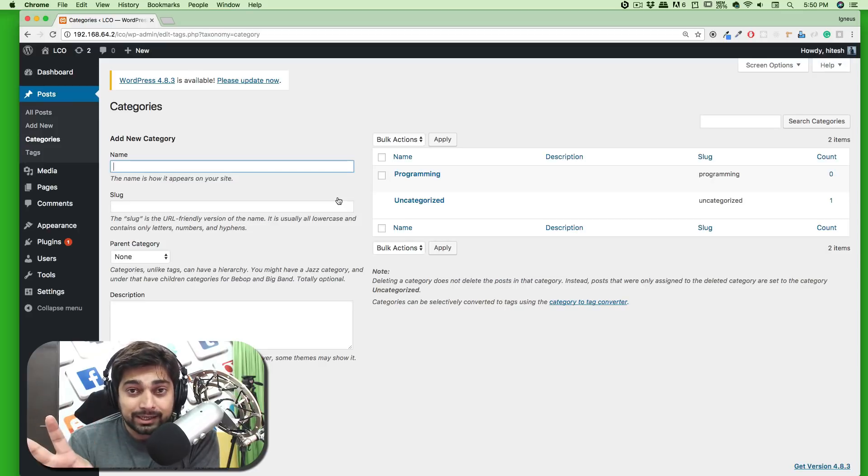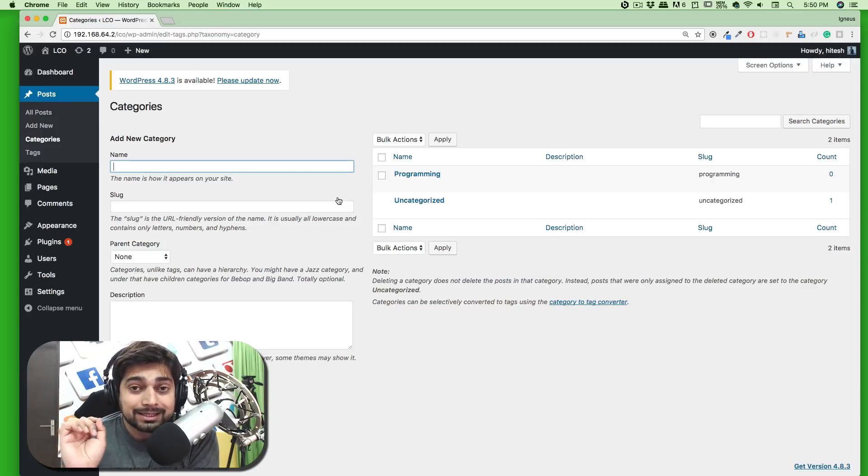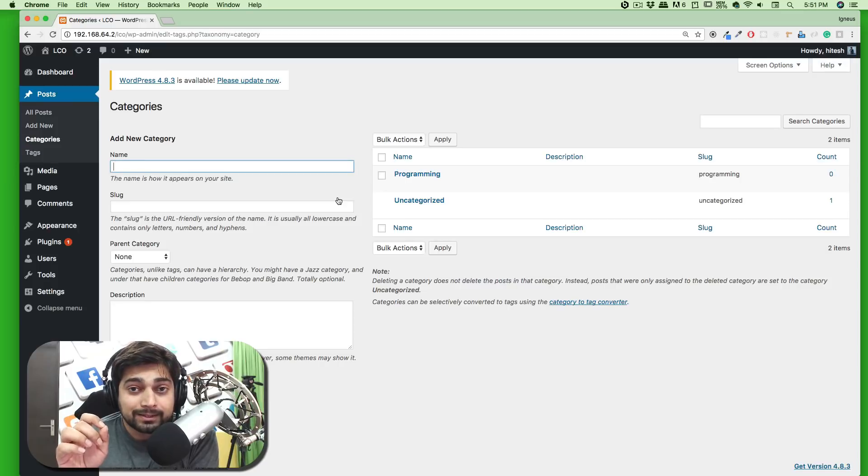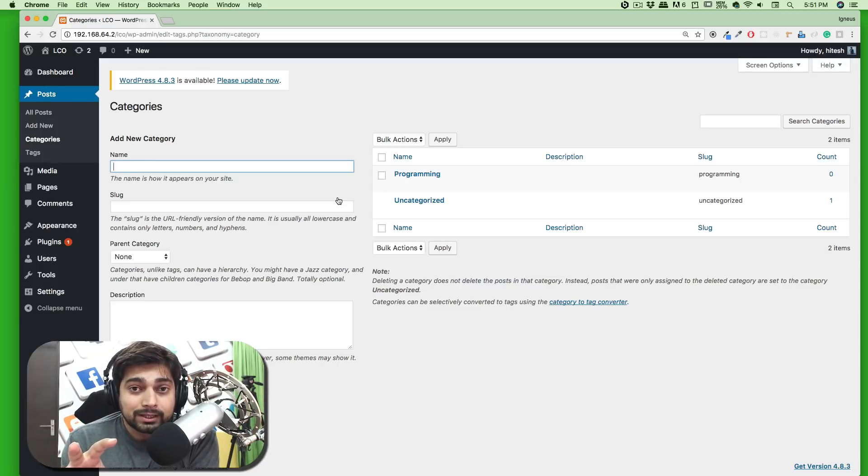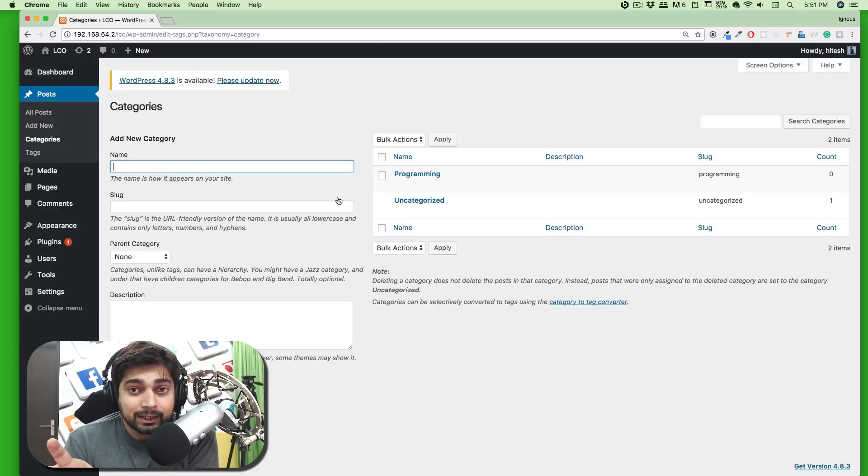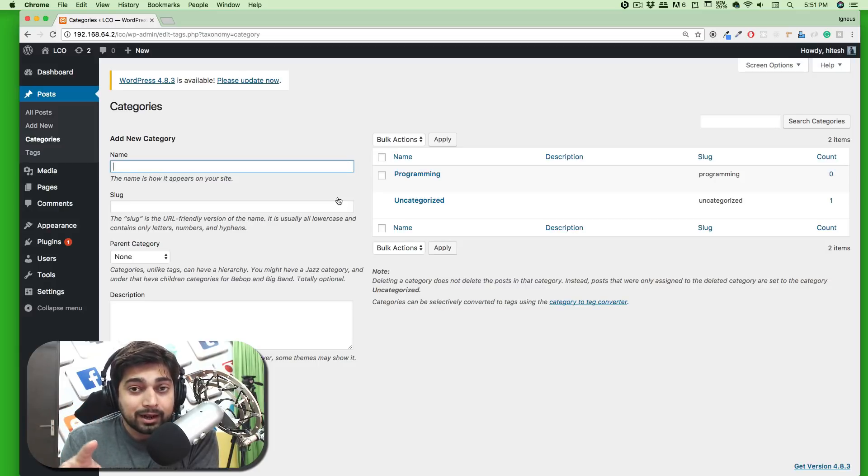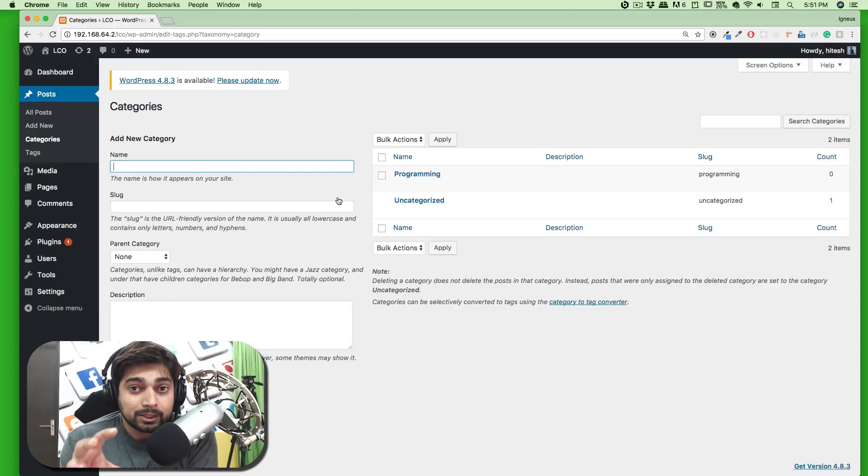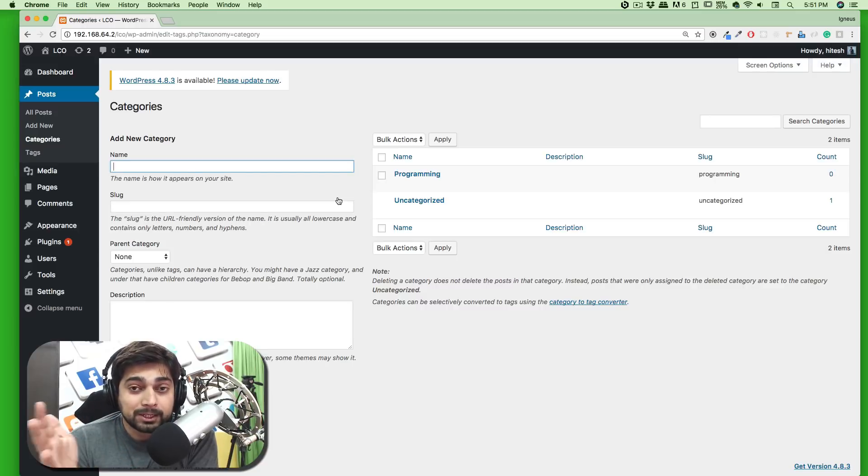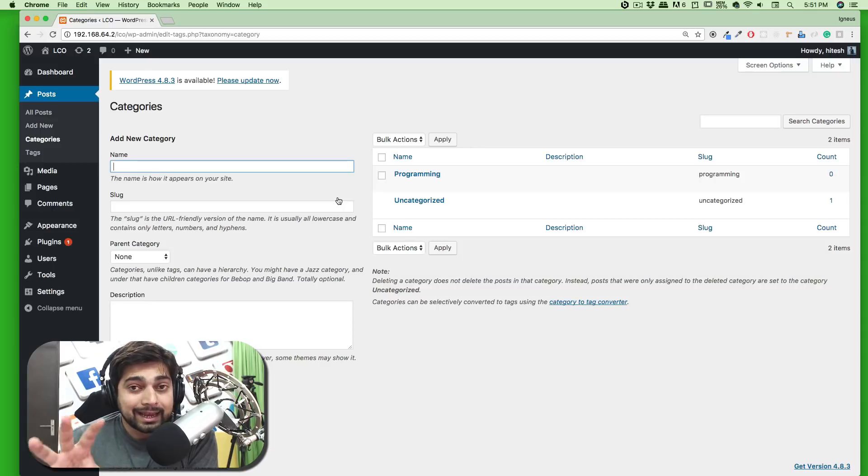These are all categories, but there are sometimes tags also being used. For example, in the technical world if I want to see all things related to machine learning - machine learning may or may not be a specific category, but there are other posts that can use some aspects of machine learning. In that case tags can be used.